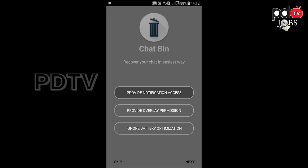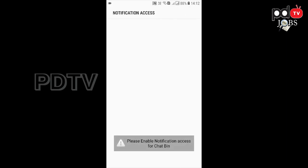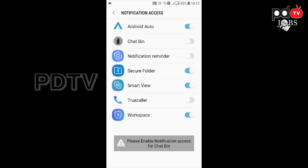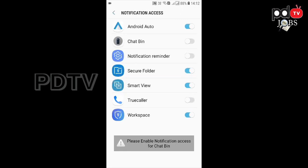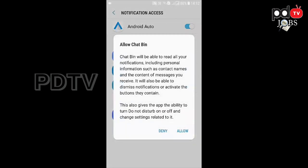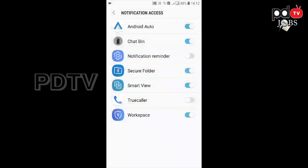Provide notification access. Provide this notification permission to the app.